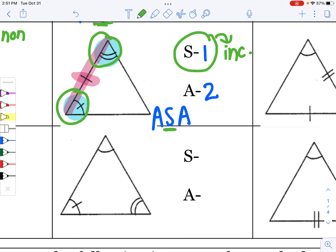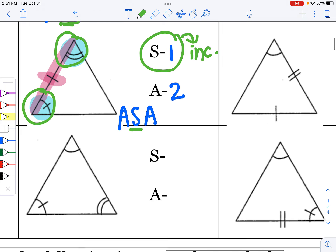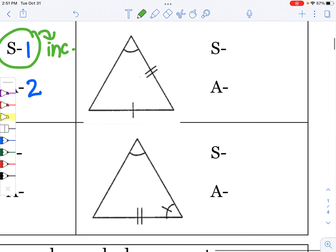Every time, you list the single item either in the middle or last. If it's included, you list it in the middle. If it's not included, you list it last.